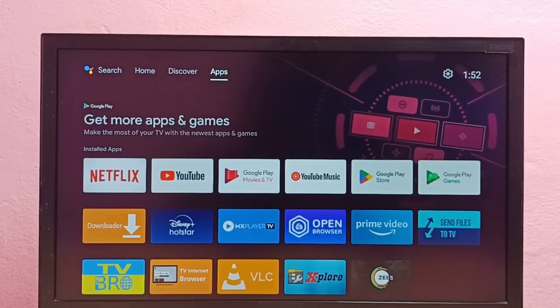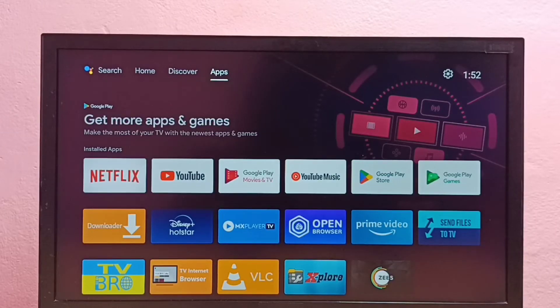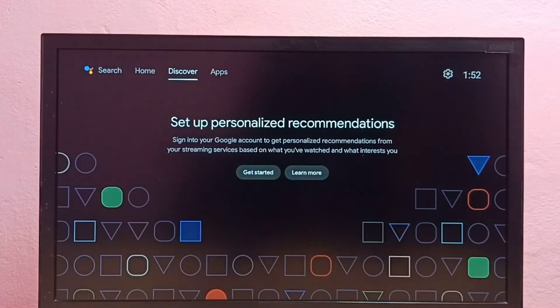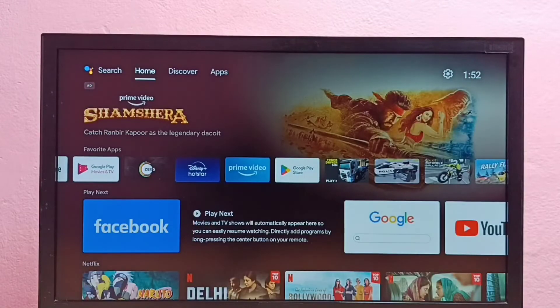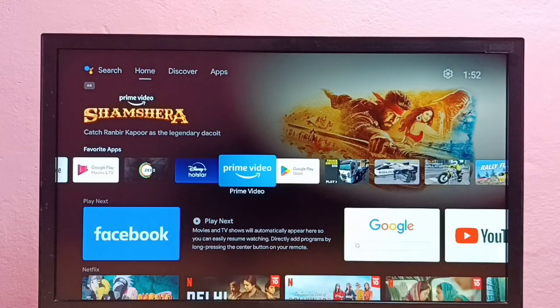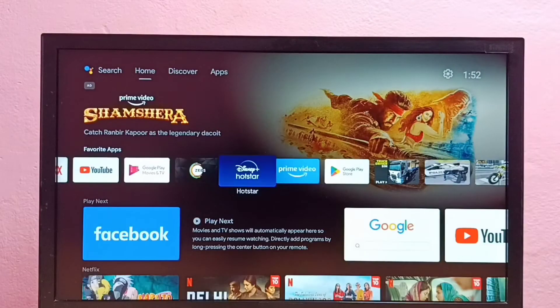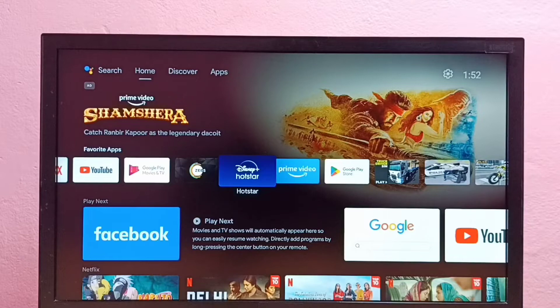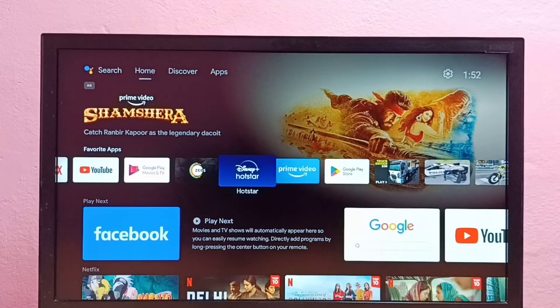Hi friends, this video shows how to delete and reinstall app in Android TV. So here I am going to delete and reinstall Disney Plus Hotstar app.